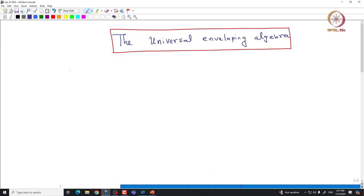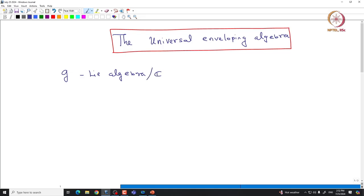Let us start with the Lie algebra G. This is the Lie algebra — it does not need to be finite dimensional, but if you are comfortable, you can just assume it to be finite dimensional. We will take the ground field to be the complex numbers. Recall that a Lie algebra to begin with is a vector space.